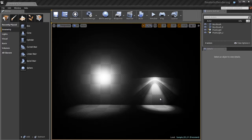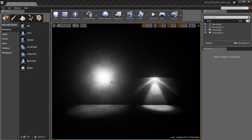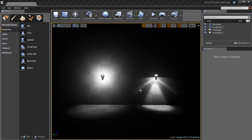the architectural visualization industry and design visualization industry have taken advantage of something called IES light profiles to create more realistic, photorealistic and photometric lighting inside of renderers like V-Ray and Mental Ray. I myself used to work in this field some years ago, but now Unreal 4 gives us the power to take advantage of this technique that the ArchViz industry used to use and use it for game development, which is really cool.